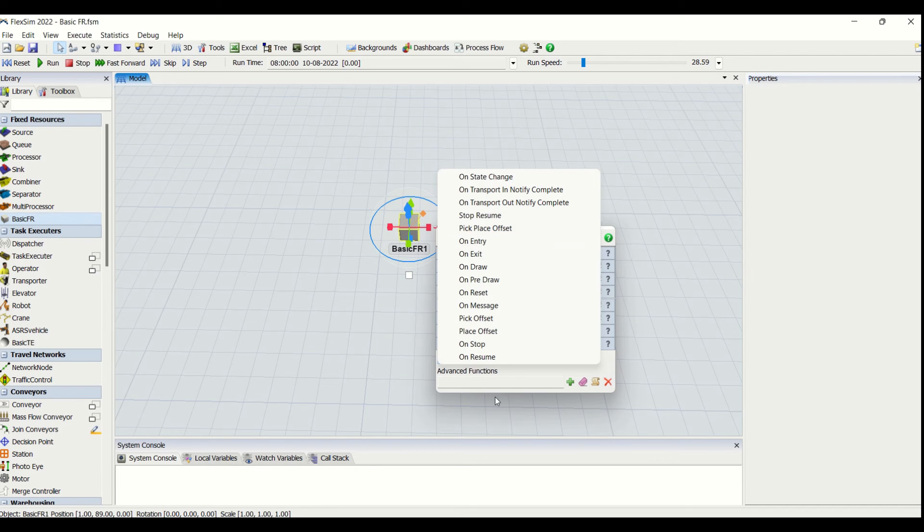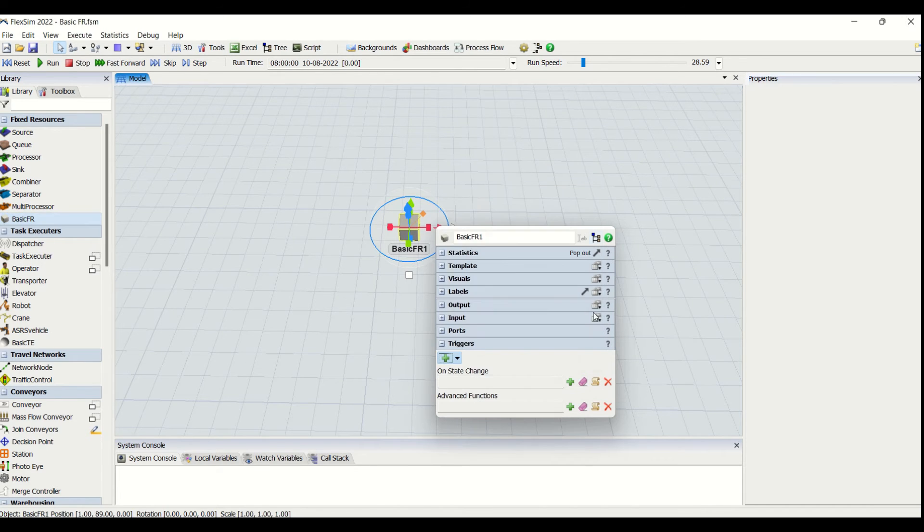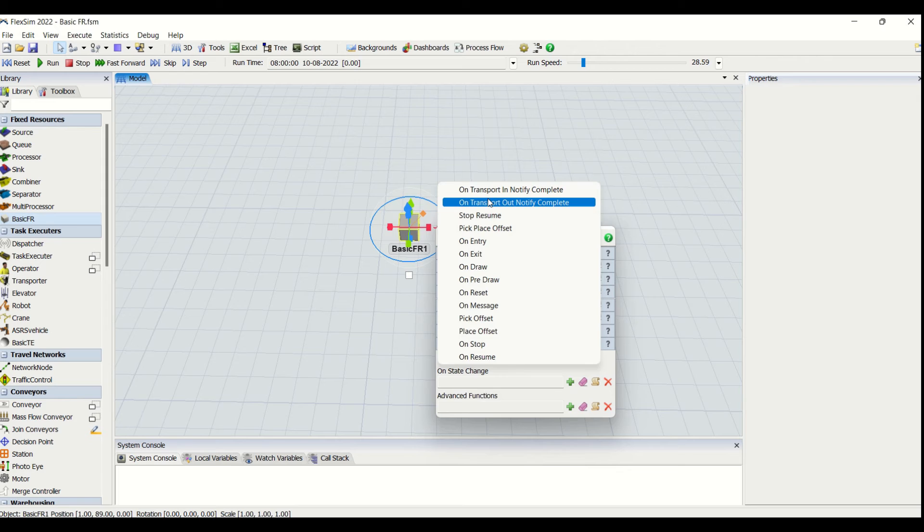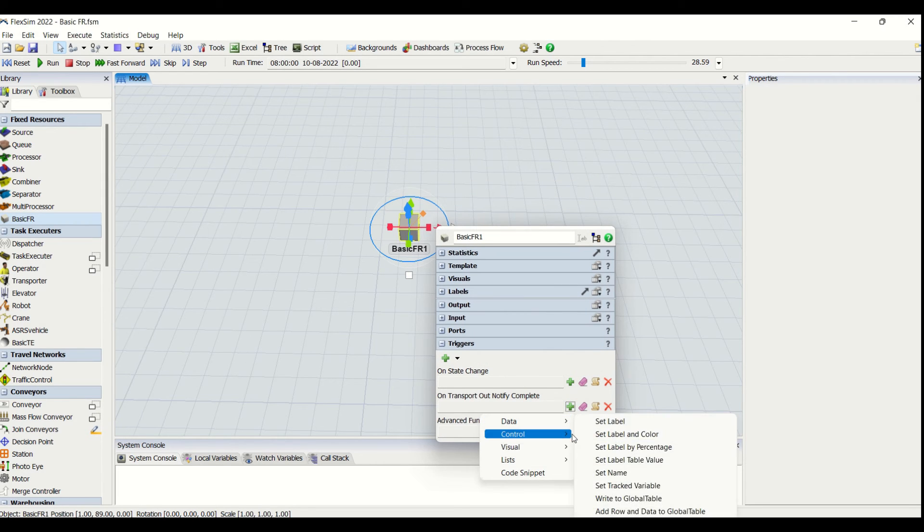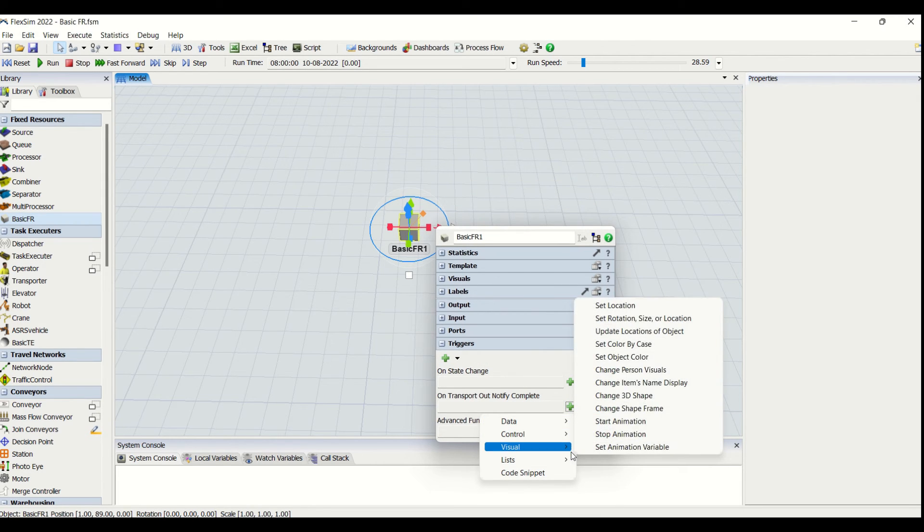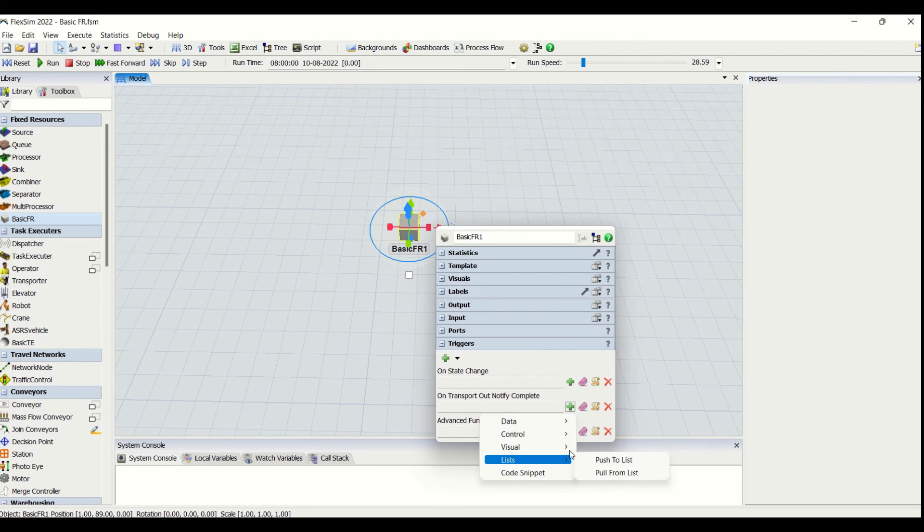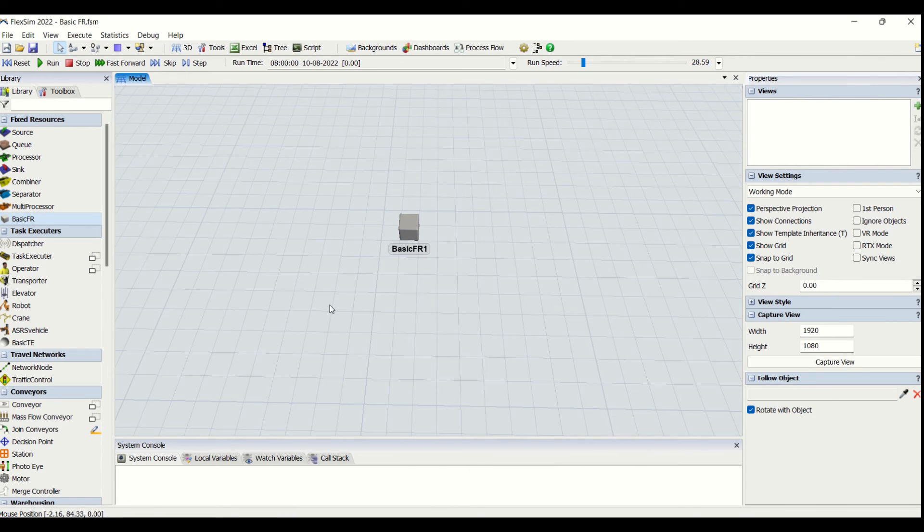equipment, and there are a lot to be done on state change, you can do it on transport in notify, on transport out notify. So there are a lot of things you can do here depending on your requirement. This is all